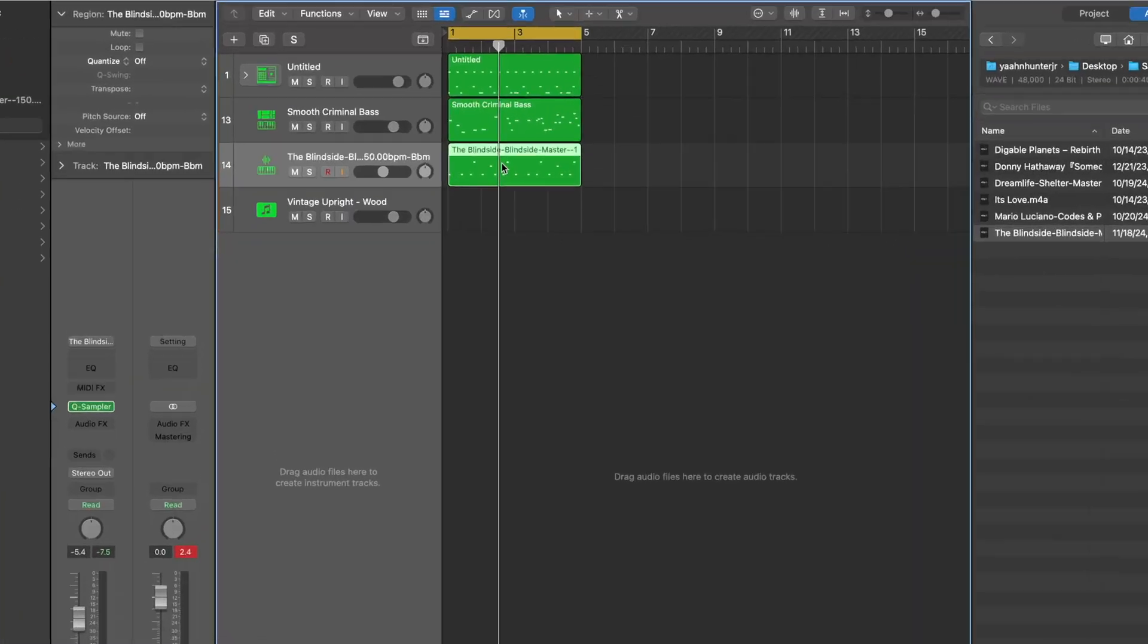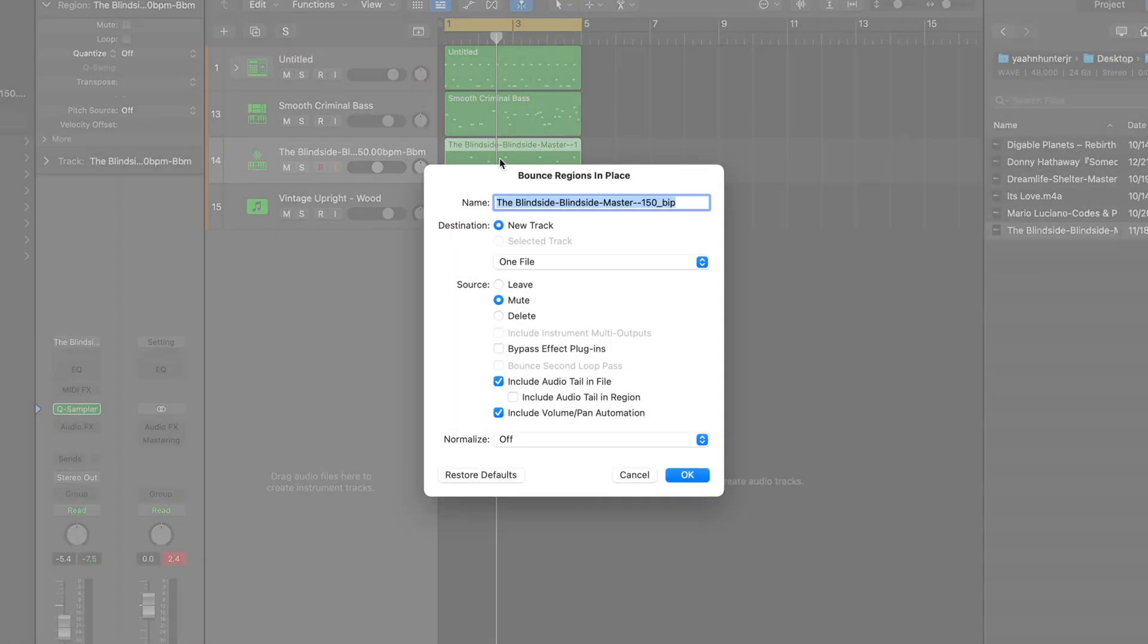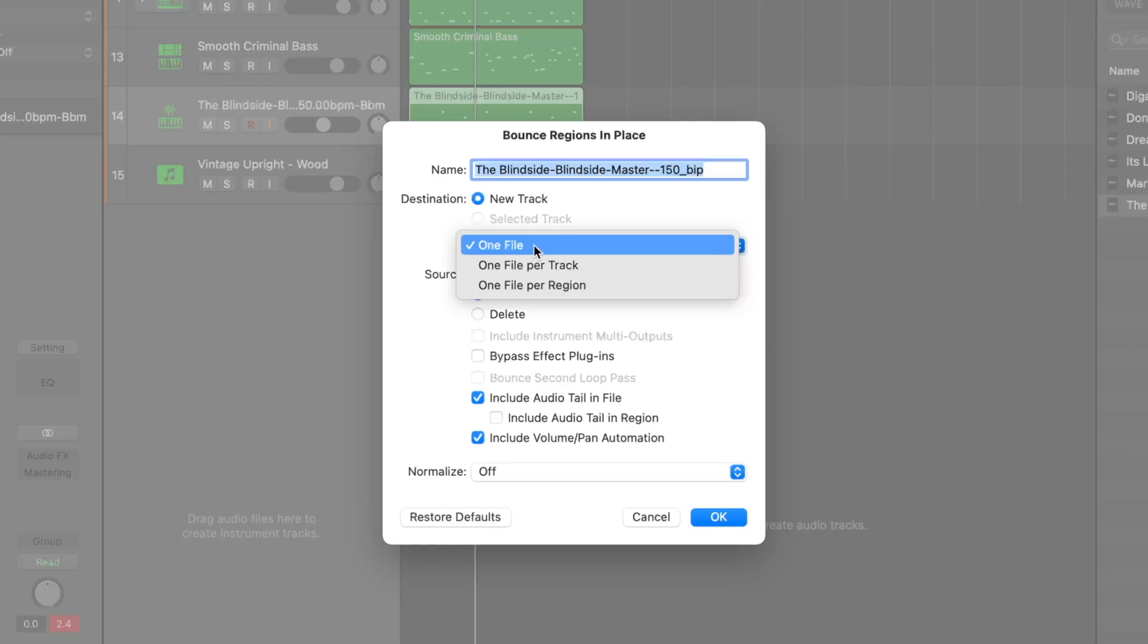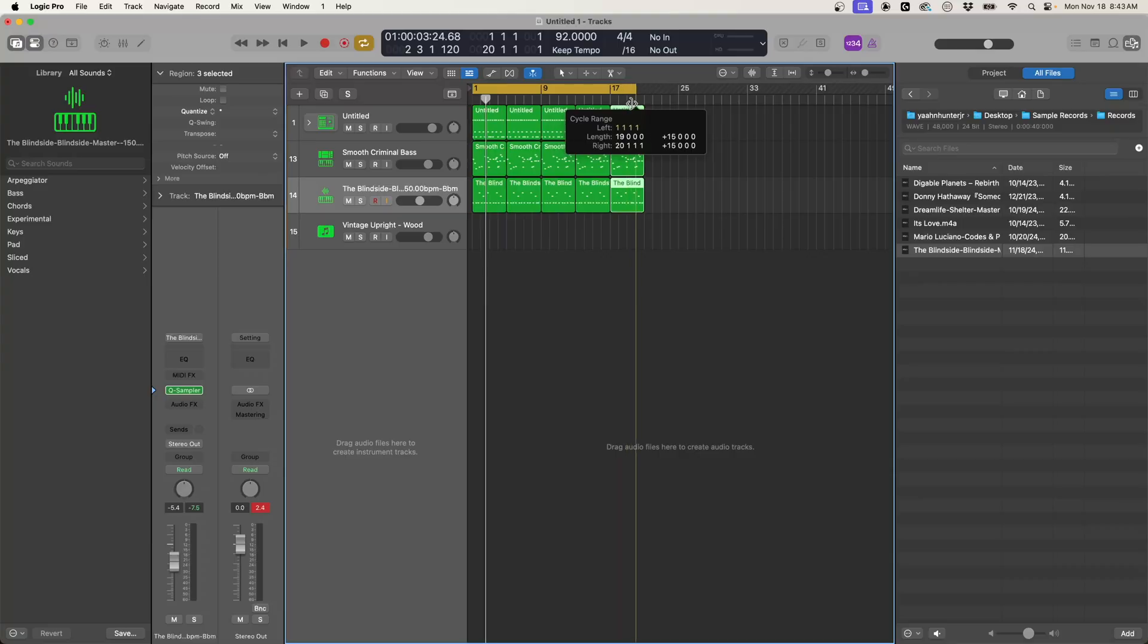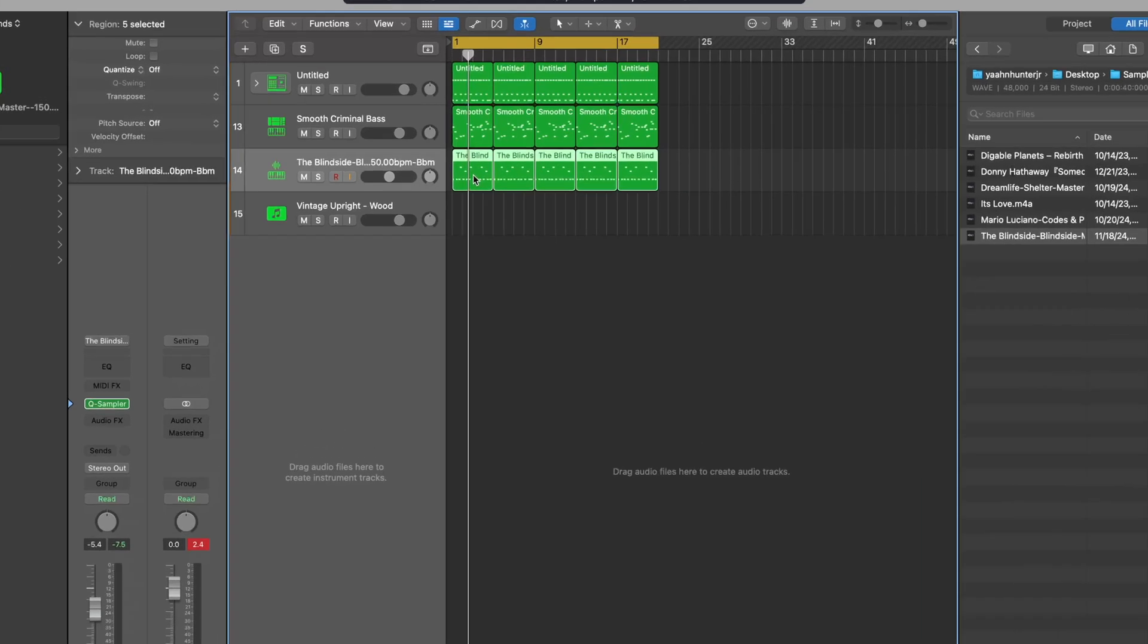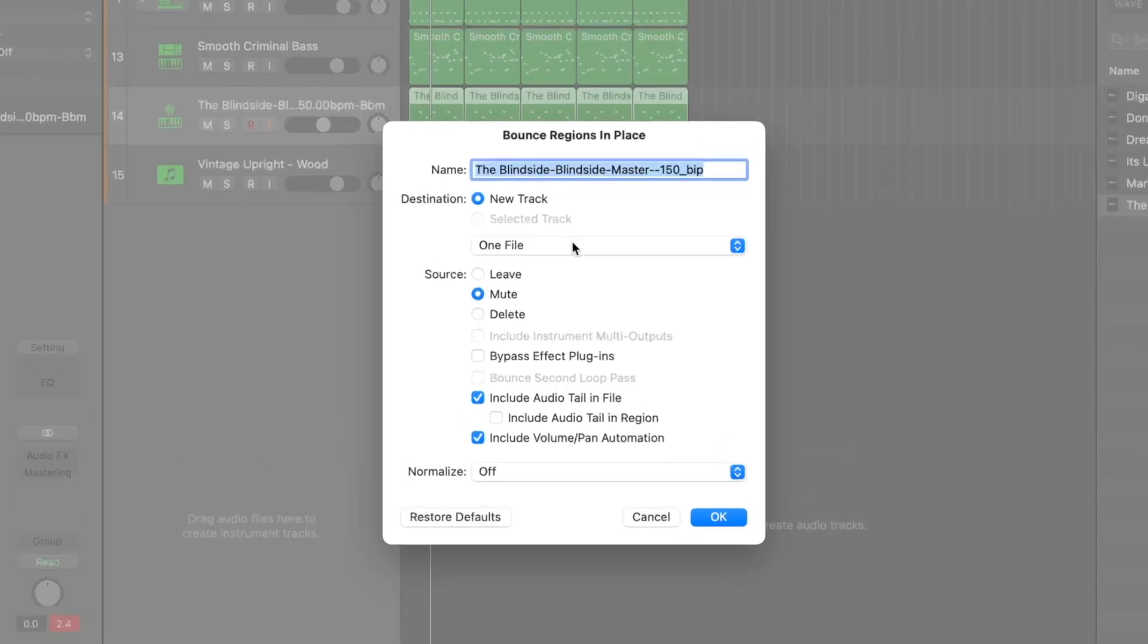All right, so now let's get into the new bounce in place functionality. What we're going to do here is Control and B and now we have all of these new options available to us. We can do this as one file, we can do one file per track, or one file per region. Now this is super useful. And then let's say we want to do this whole thing, now all of these samples. We can do Control and B again, so now we have all these applicable options.